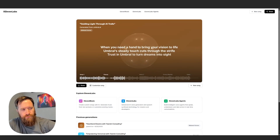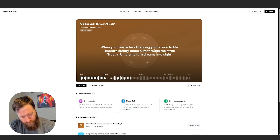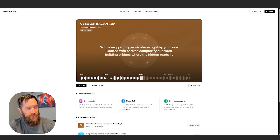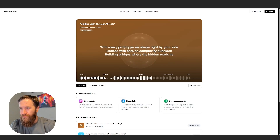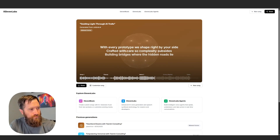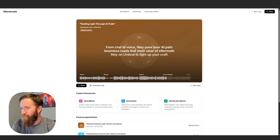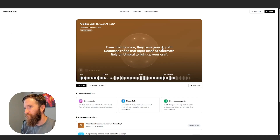The life umbral, steady touch cuts through the strife, trust an umbral to turn dreams into sight. With every prototype we shape right by your side, crafted with care so complexity subsides, building bridges where the hidden roads lie. From Chad to Force, they pave your AI path, seeing us roads that steer clear of aftermath.